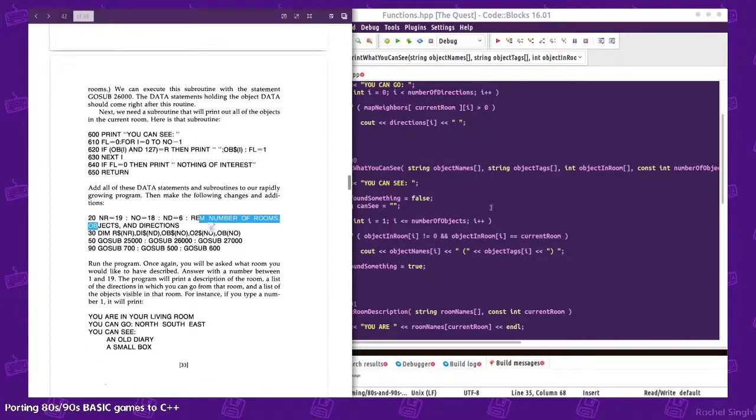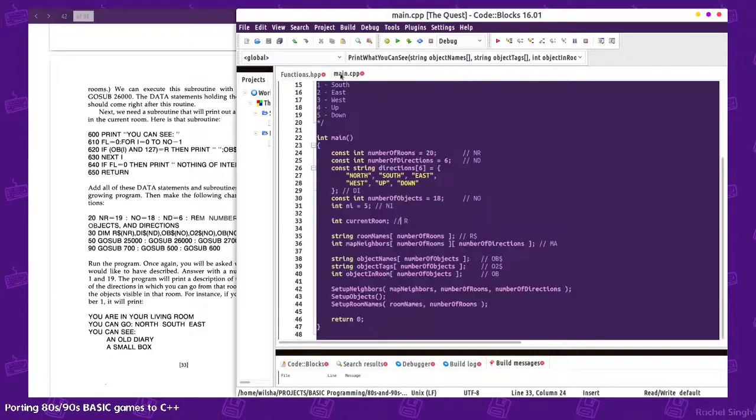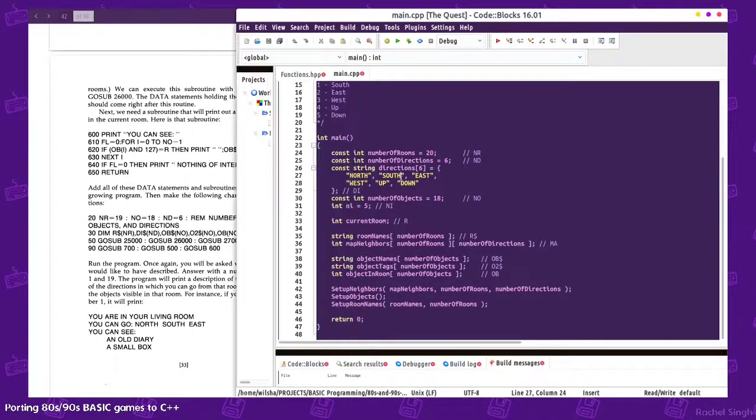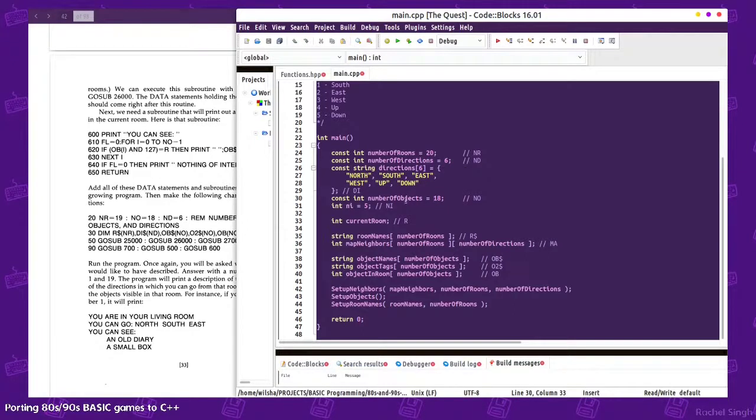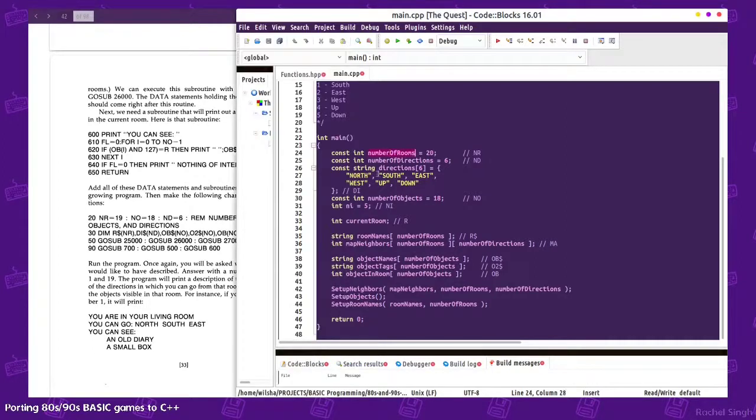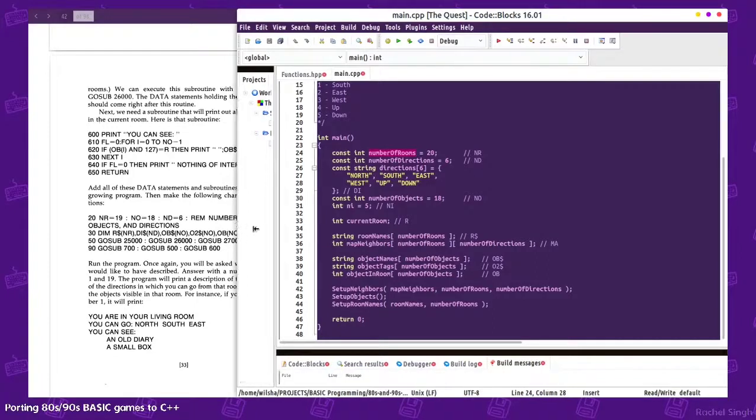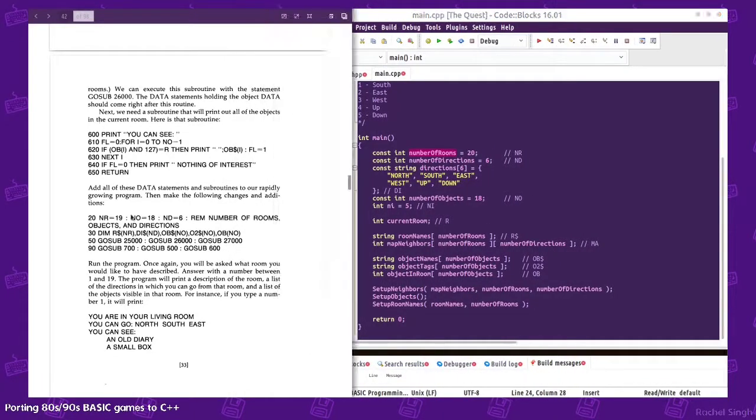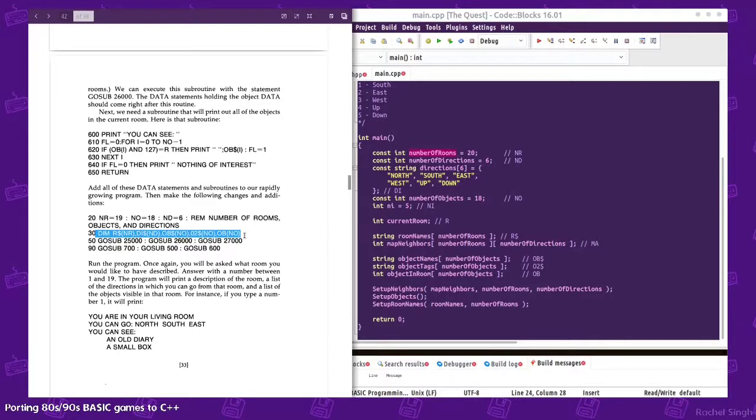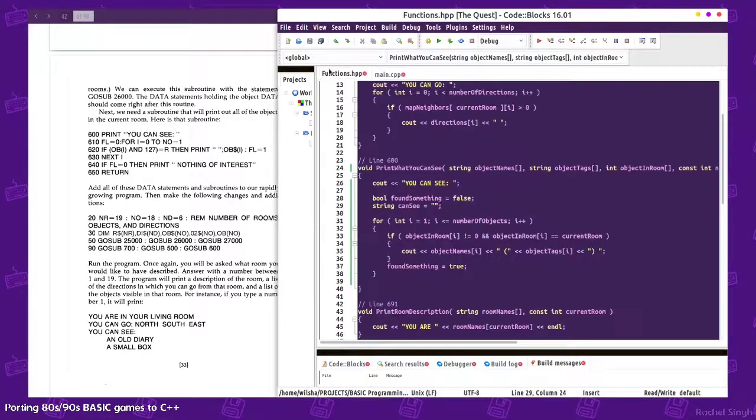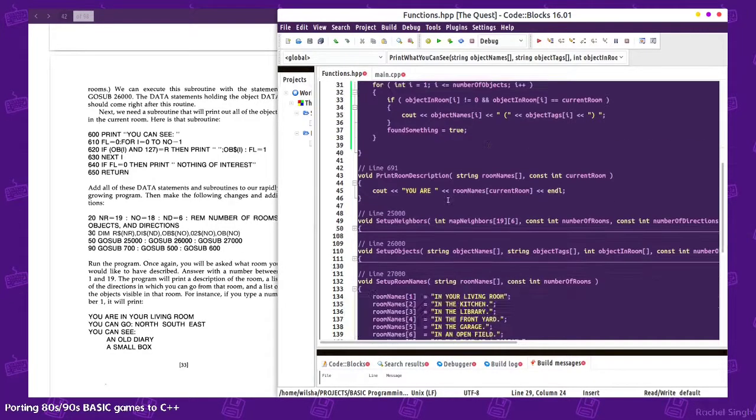So we got number of rooms, objects, and directions. I guess technically these should be uppercase if we're doing more standard style C++, but whatever. So that is initializing all of these arrays and then we're setting up all of these. Setup objects needs more information.